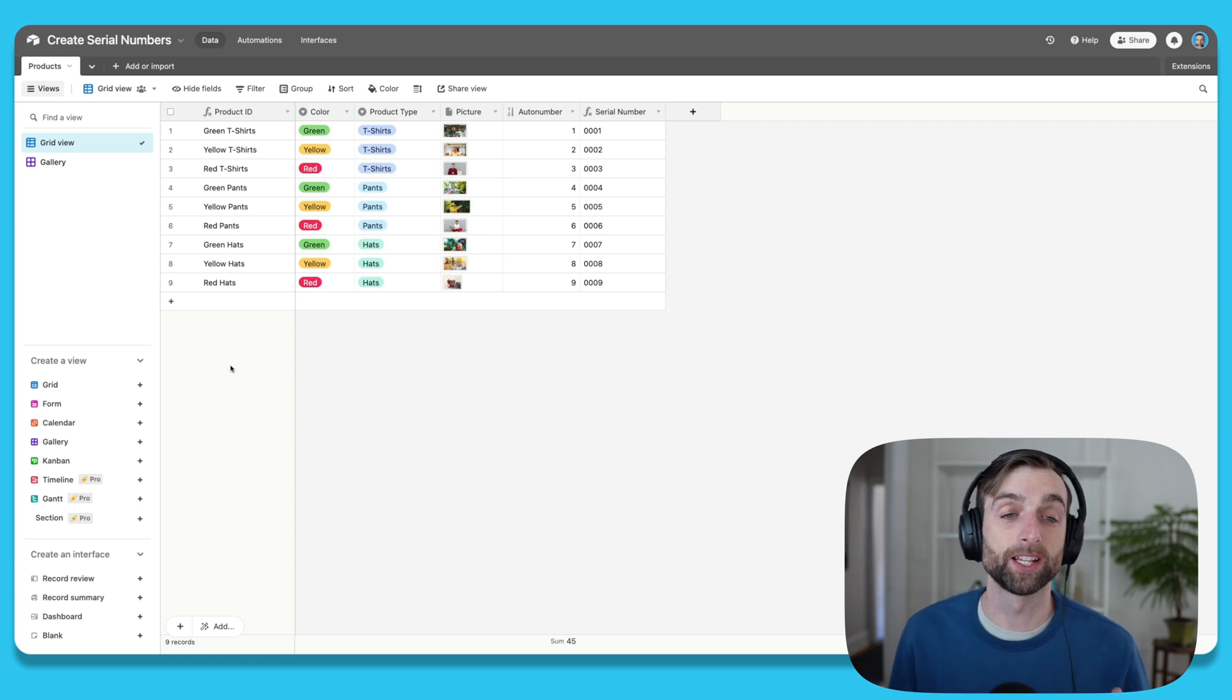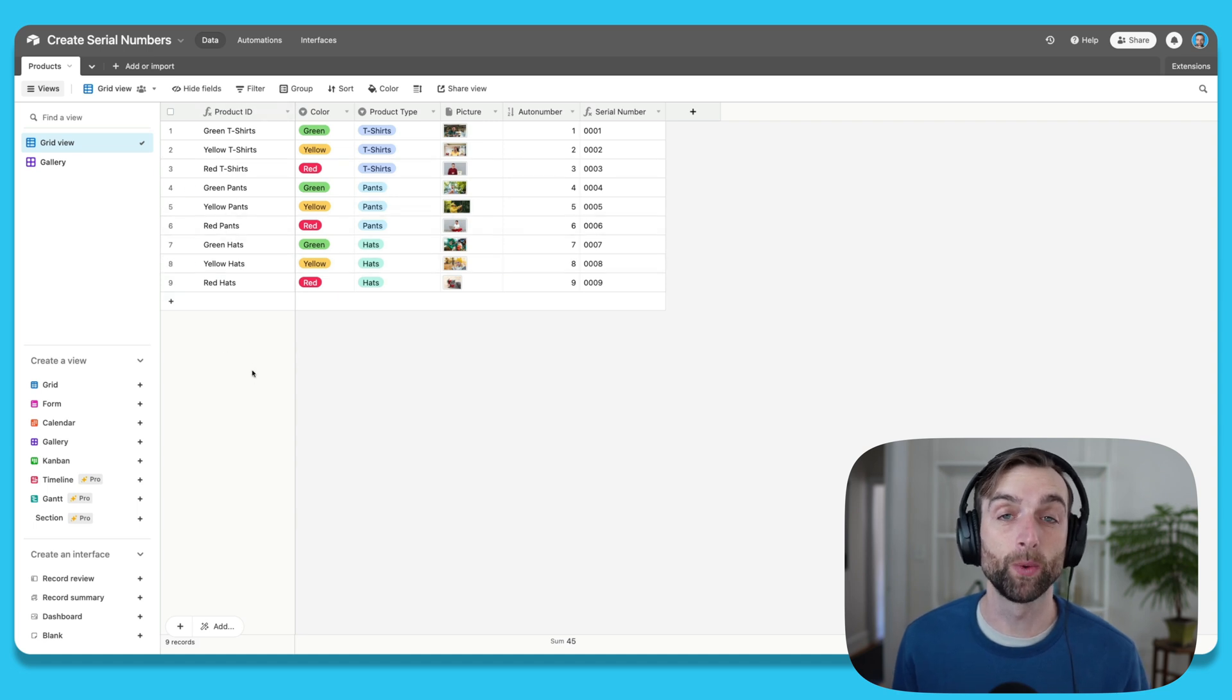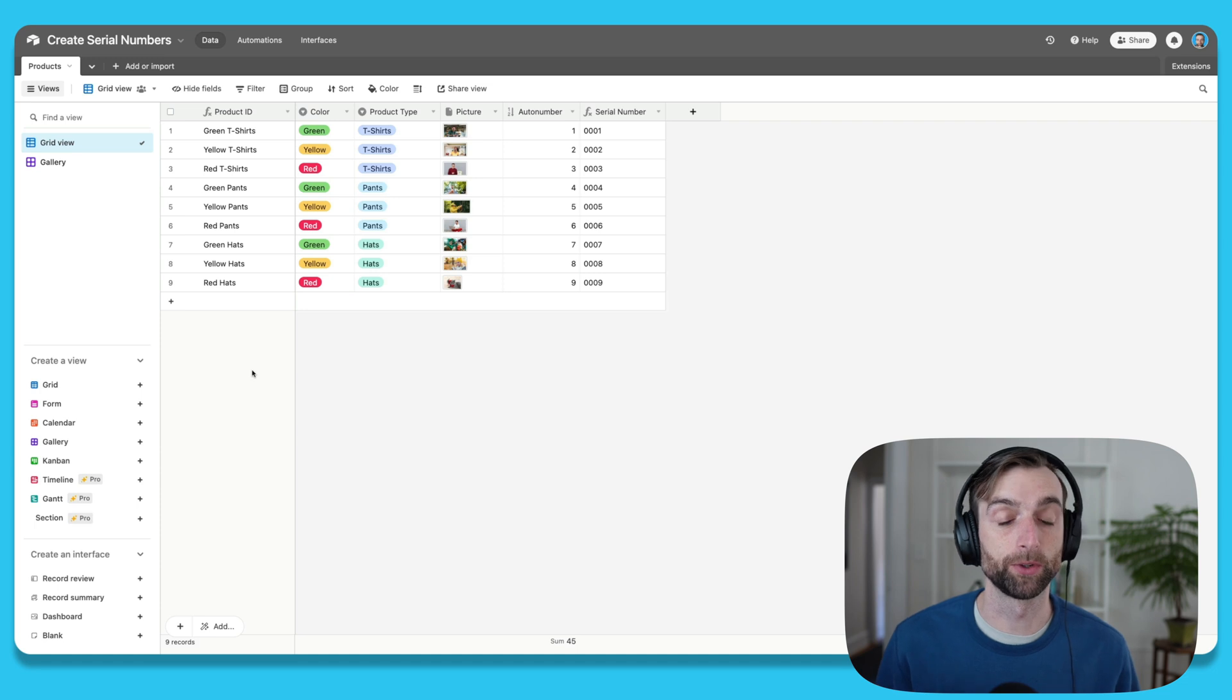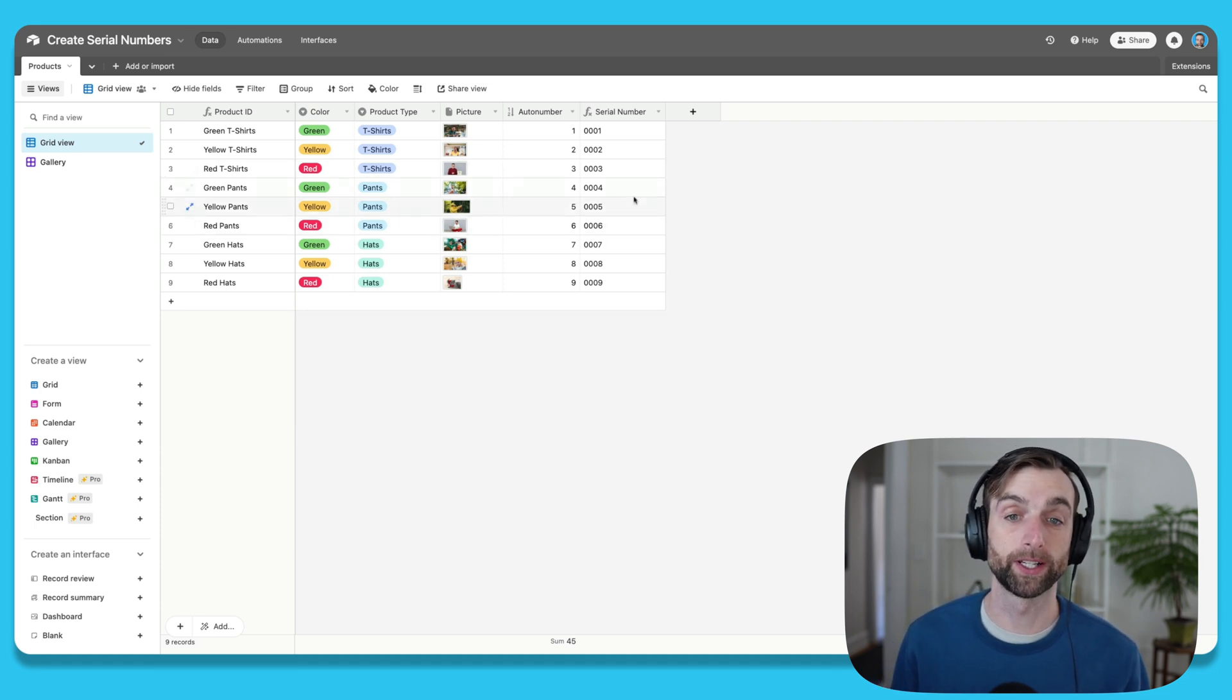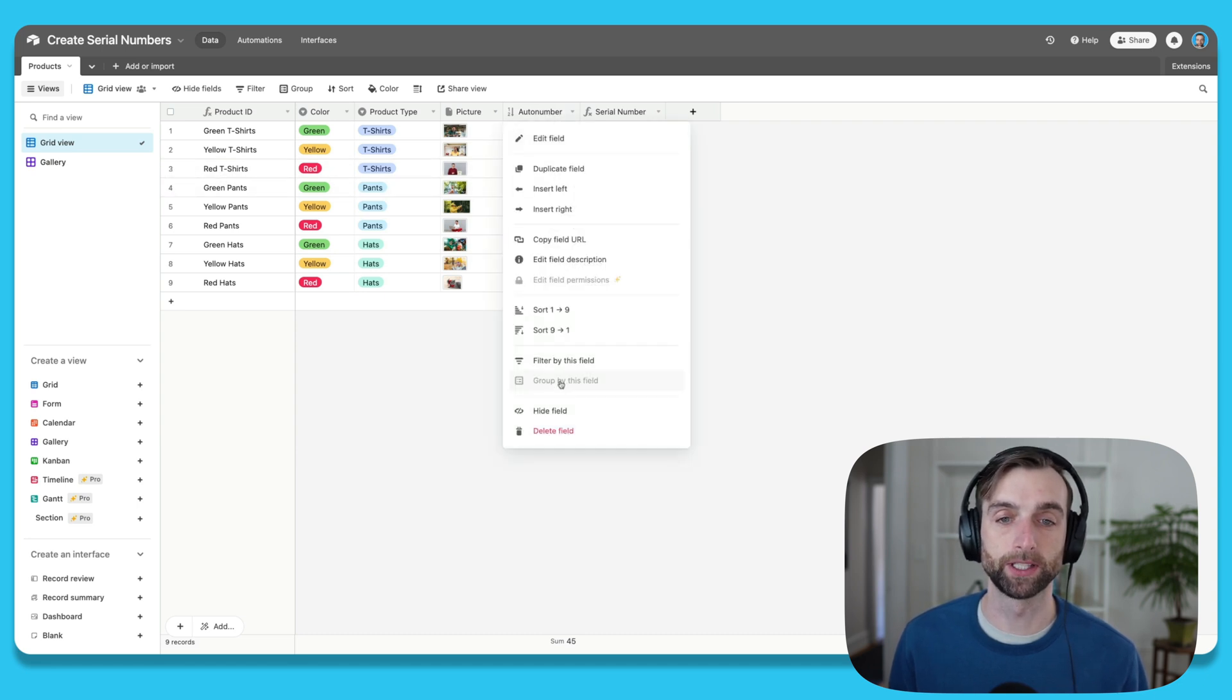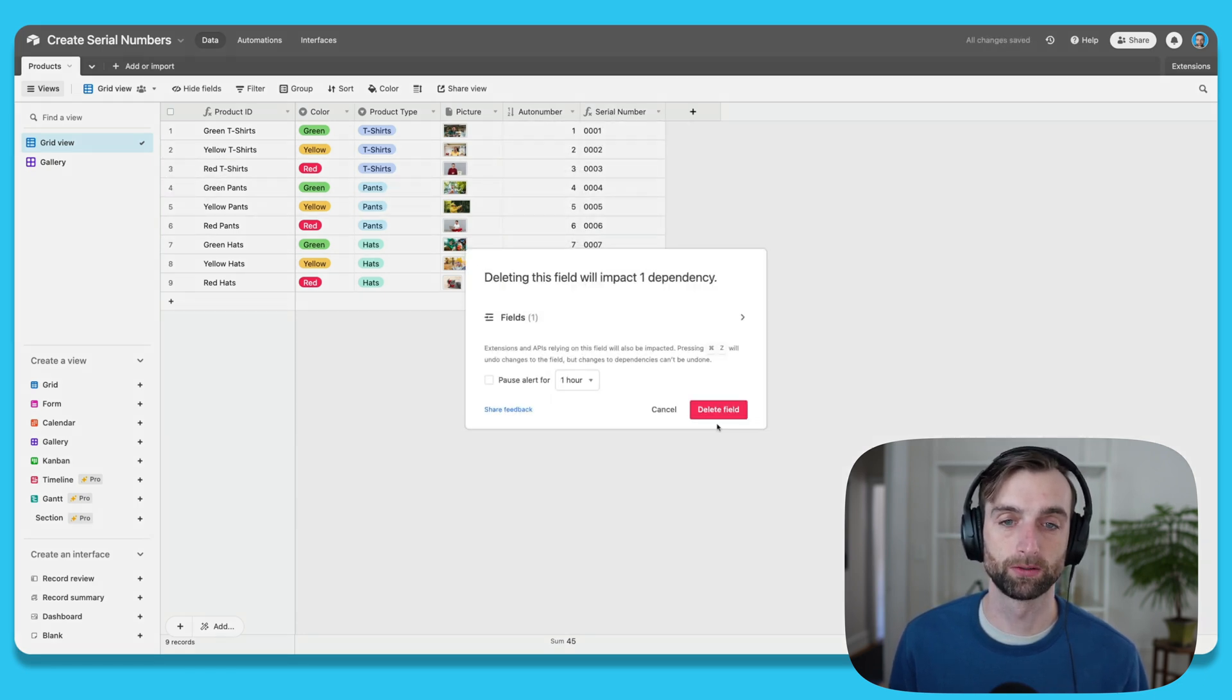And if you've watched any of my videos, you've probably heard me talk about how the primary field here should always be unique. And that's a super important best practice for when you're linking records. So we're going to write a formula to recreate this serial number over here in the product ID field. So I'm actually just going to delete these two so we can start from scratch.